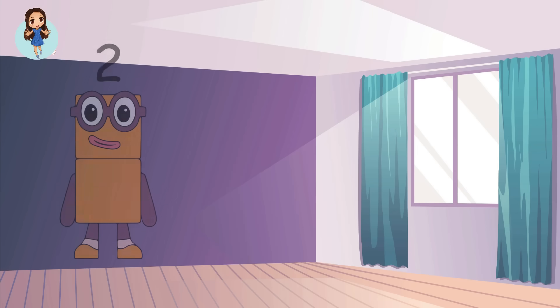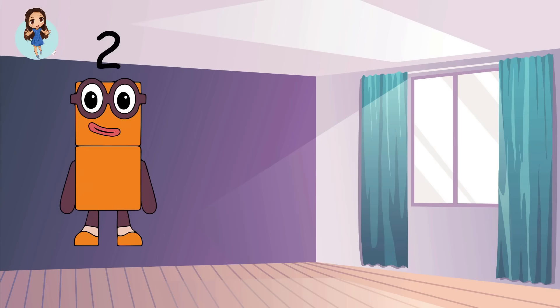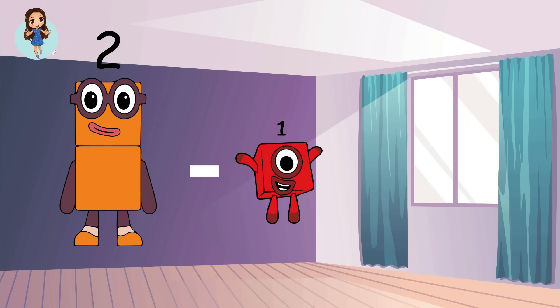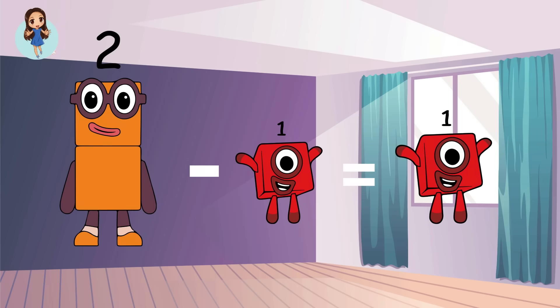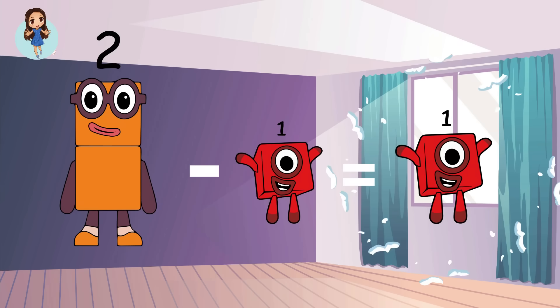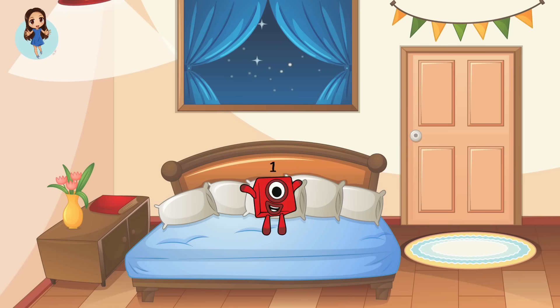Let's see. Two minus one equals one. One.